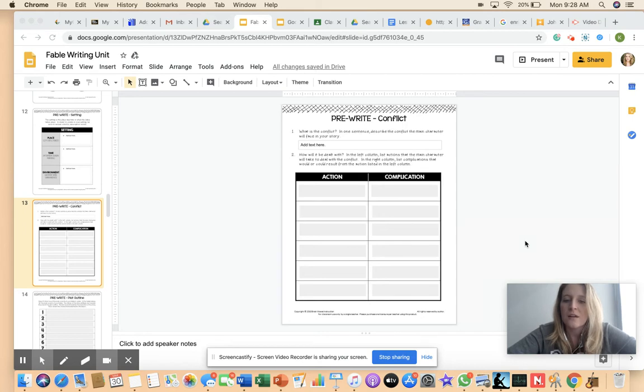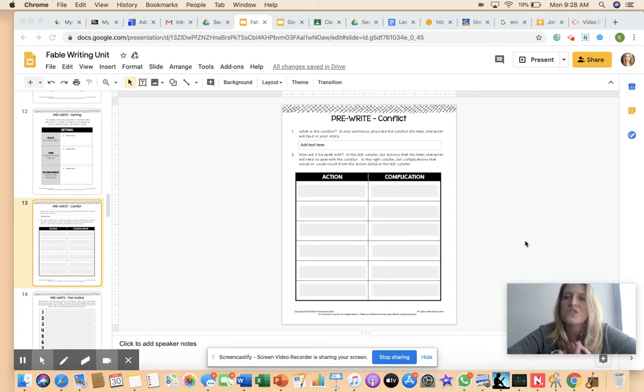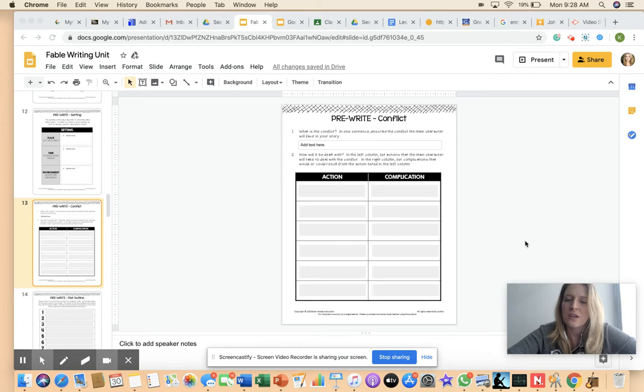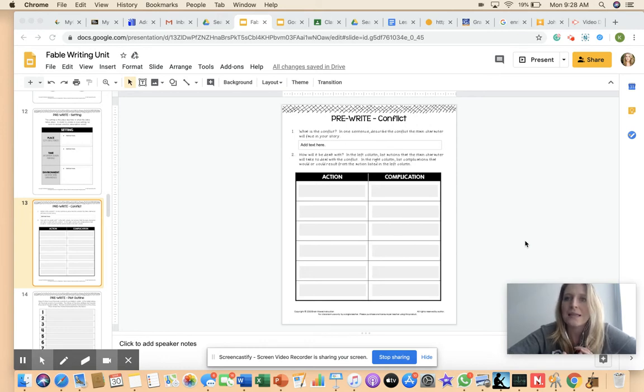There could be a situation. So typically a complication is where something or someone interferes with the character achieving their goal in that action to resolve the conflict. We see in stories all the time that the character, when they're trying to resolve the conflict, there's always something or someone getting in the way.